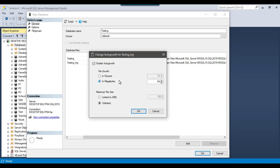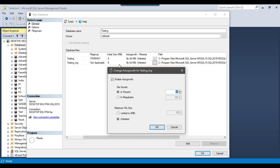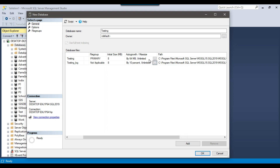If you click on the auto growth option, you can choose to increase the size by a fixed amount in MB — like 100 MB or 200 MB — or you can increase the size by percentage. For example, the default percentage value is 10 percent, so when the LDF file reaches 8 MB, it will increase by 10 percent. You can also set a maximum size or leave it as unlimited. I will leave it as unlimited and set growth to 10 percent.